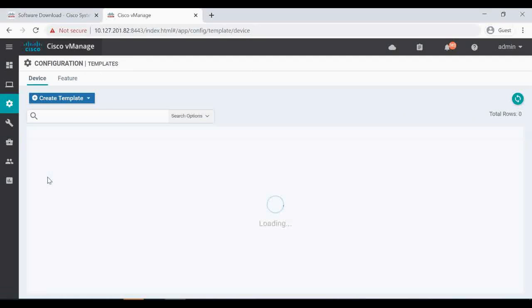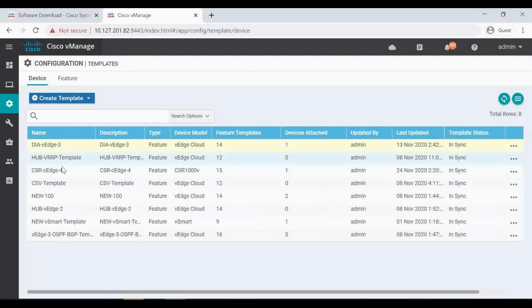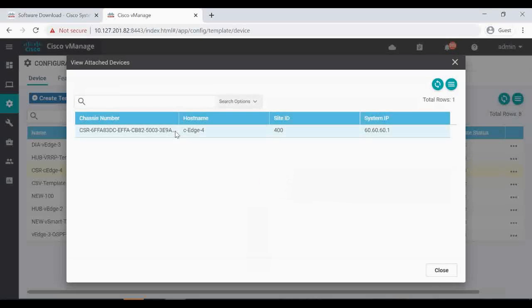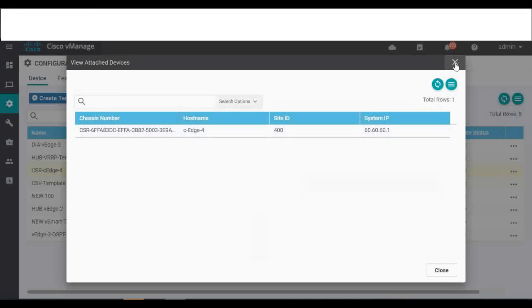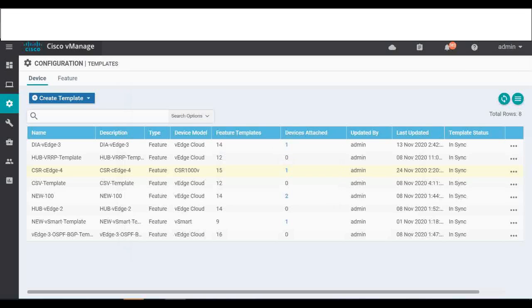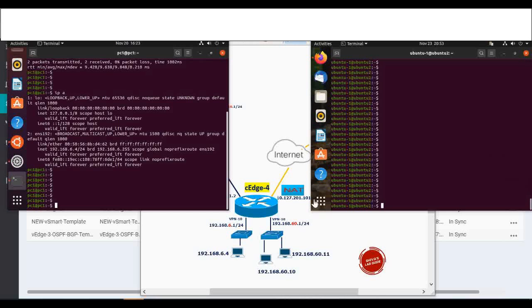Also, let's go to the templates. The CH4 should be attached to a device template because the security policy that we are going to configure we are going to edit and attach in the device template.